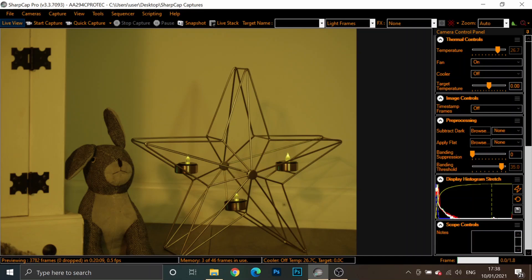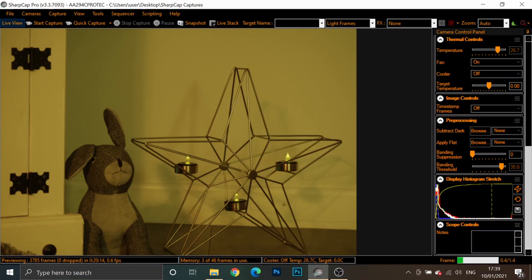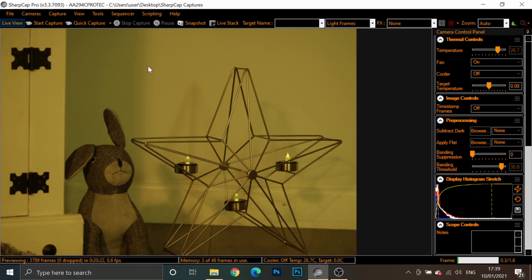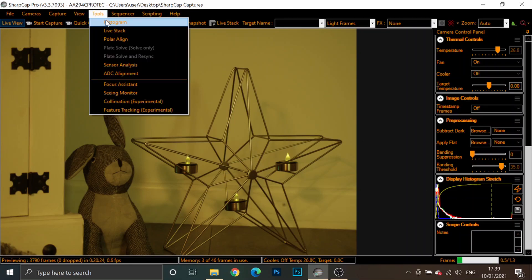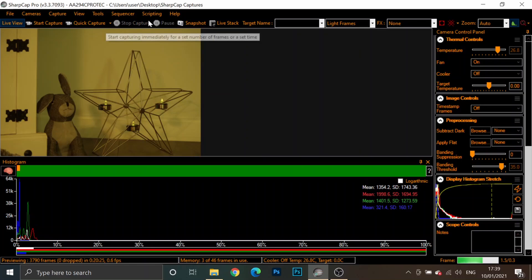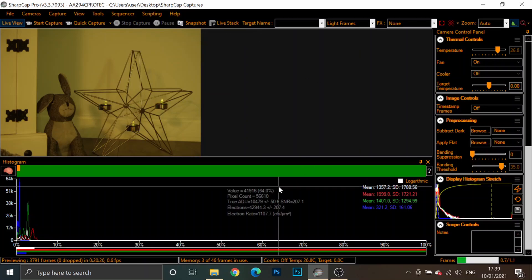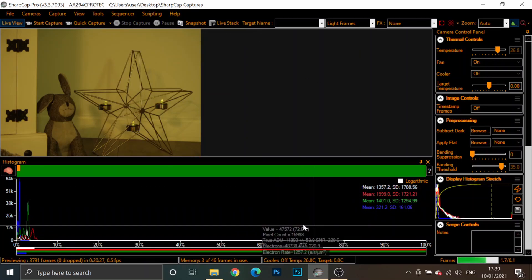Now, I've connected up my Altair Astro 294C Pro Tech camera to a Canon lens using their Hypercam adapter for this. And you're currently seeing a very small piece of my lounge. First off, we want to open up the histogram.